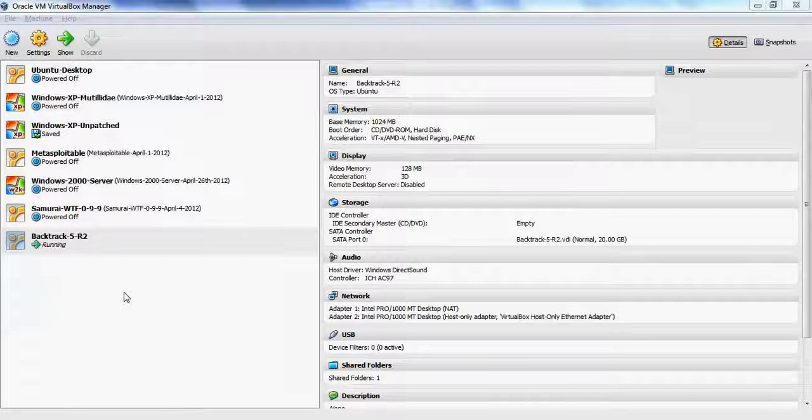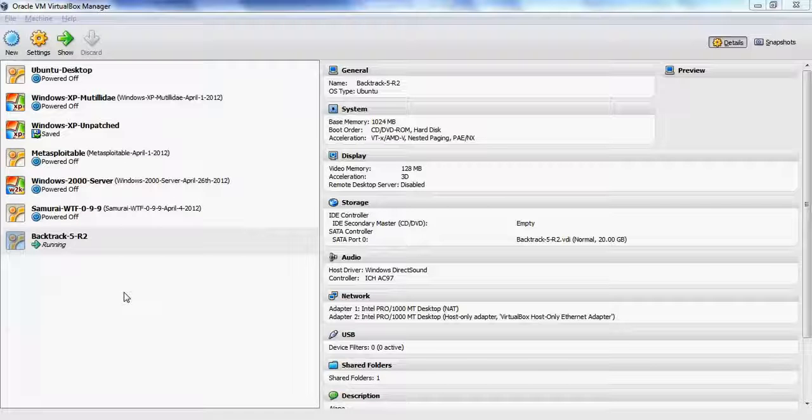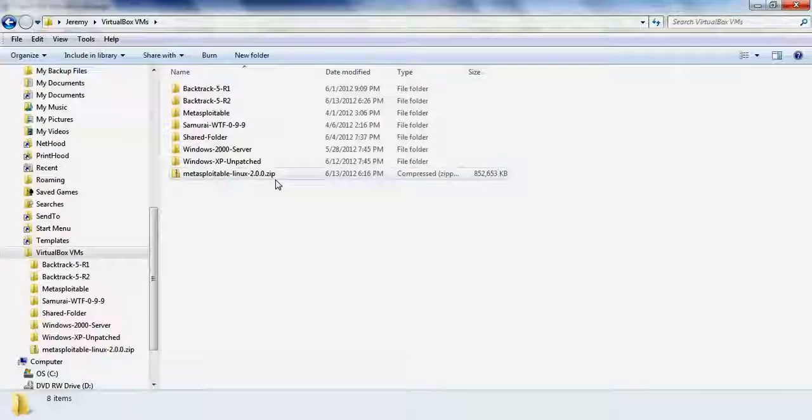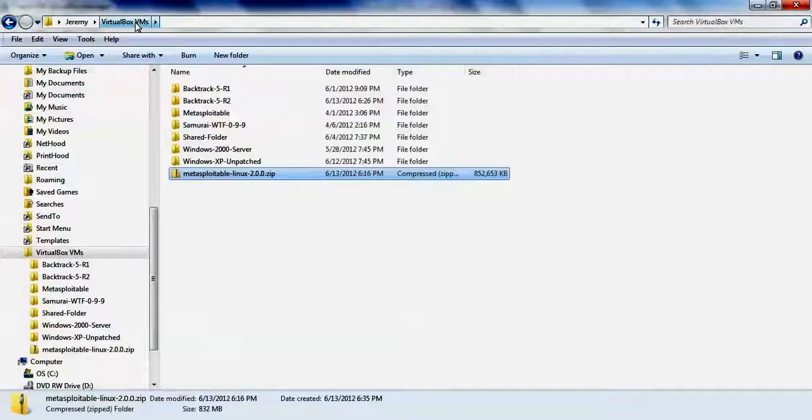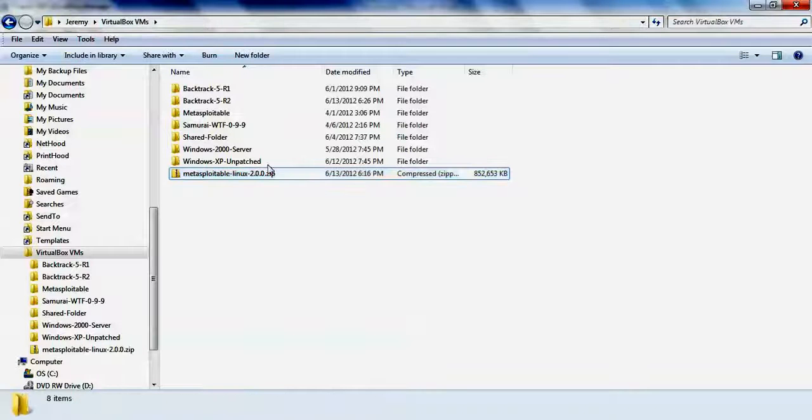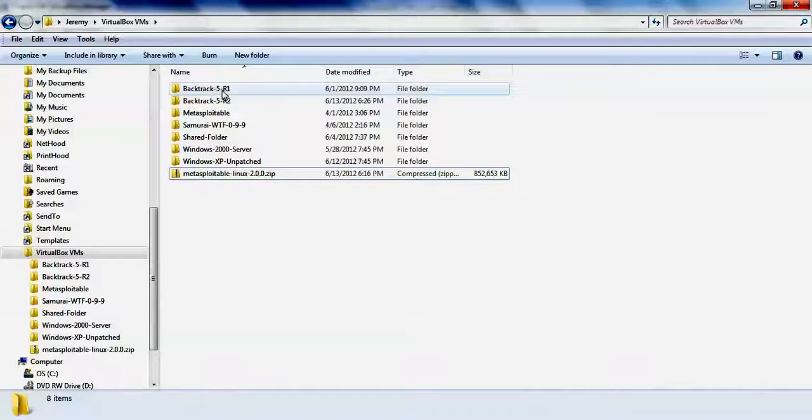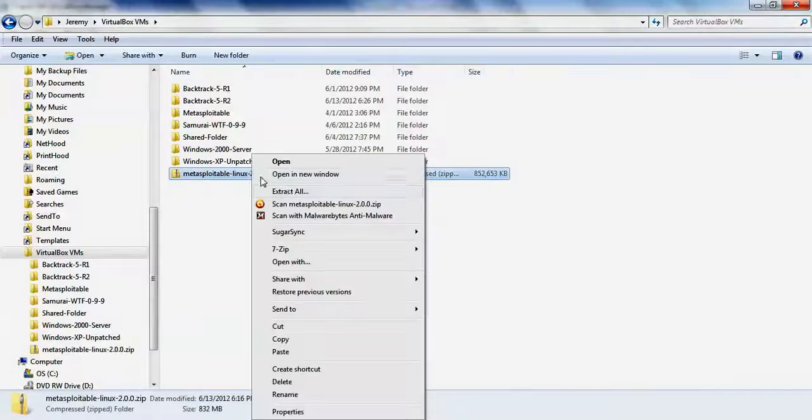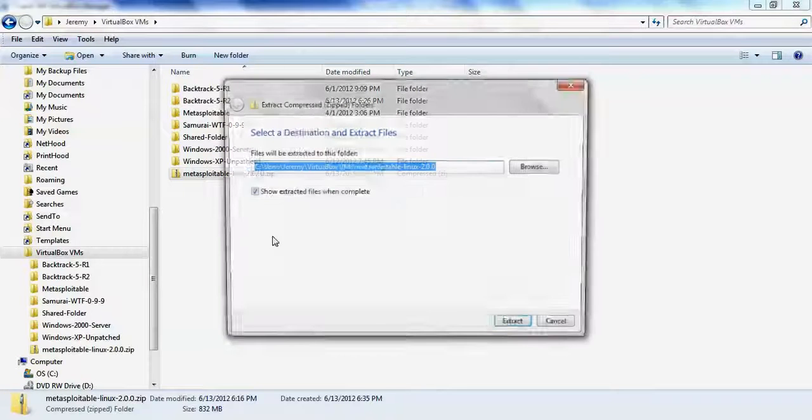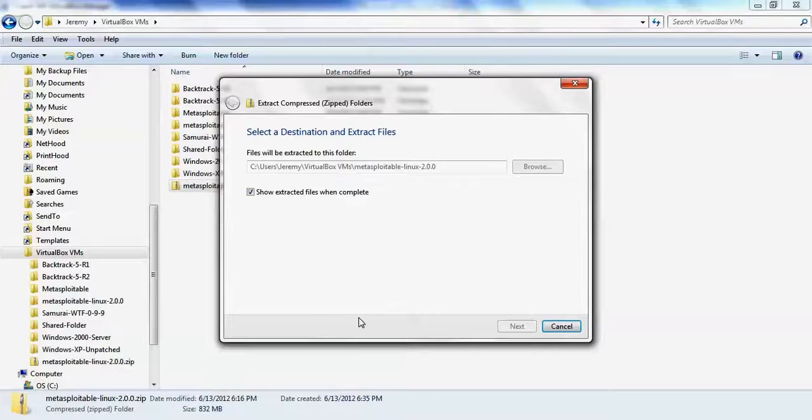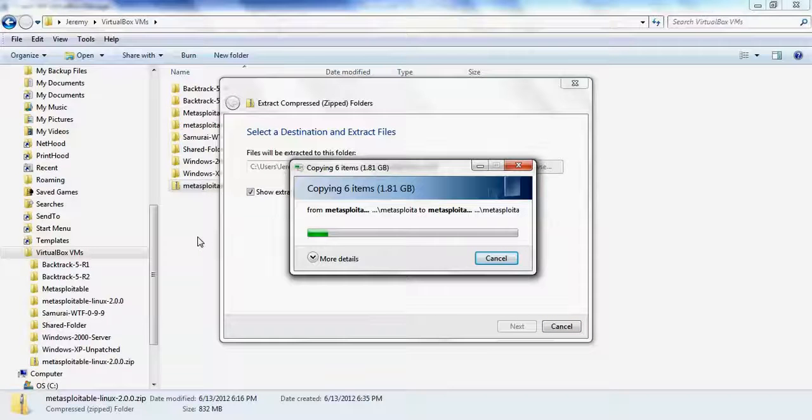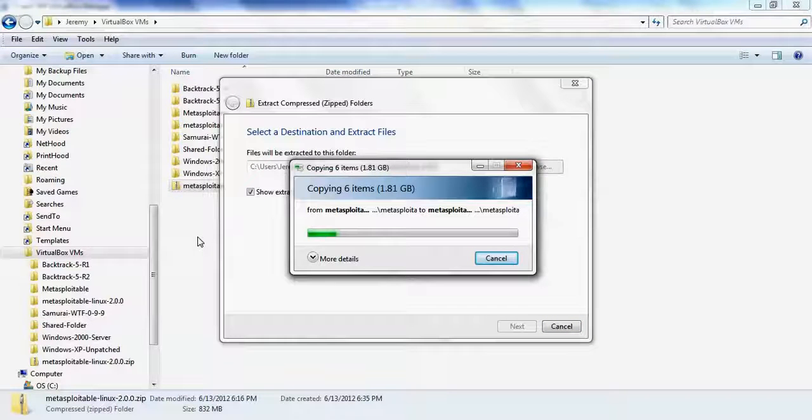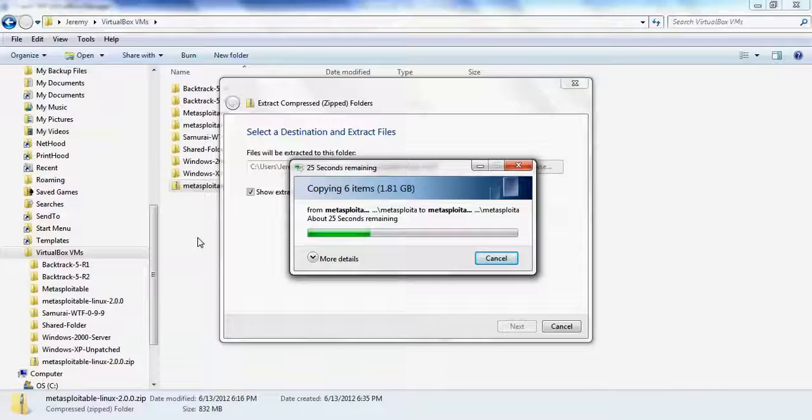The first thing we do is download Metasploitable 2, and it comes as a zip file. In this case we've copied it into the VirtualBox VMs directory. By default this will be in your user directory in a folder called VirtualBox VMs. This is where VirtualBox stores the virtual machines by default. We'll extract that folder, and what's inside the zip file is the actual virtual machine created in VMware for Metasploitable 2.